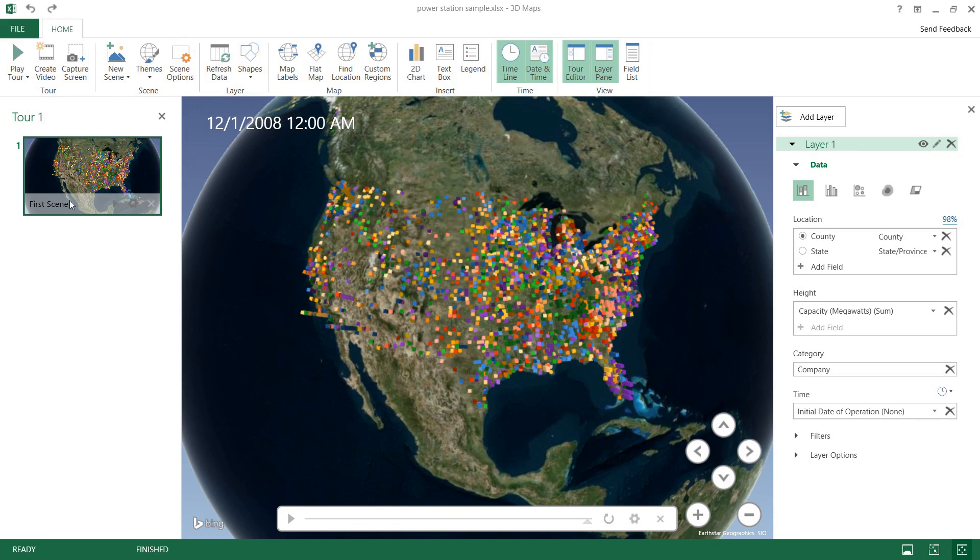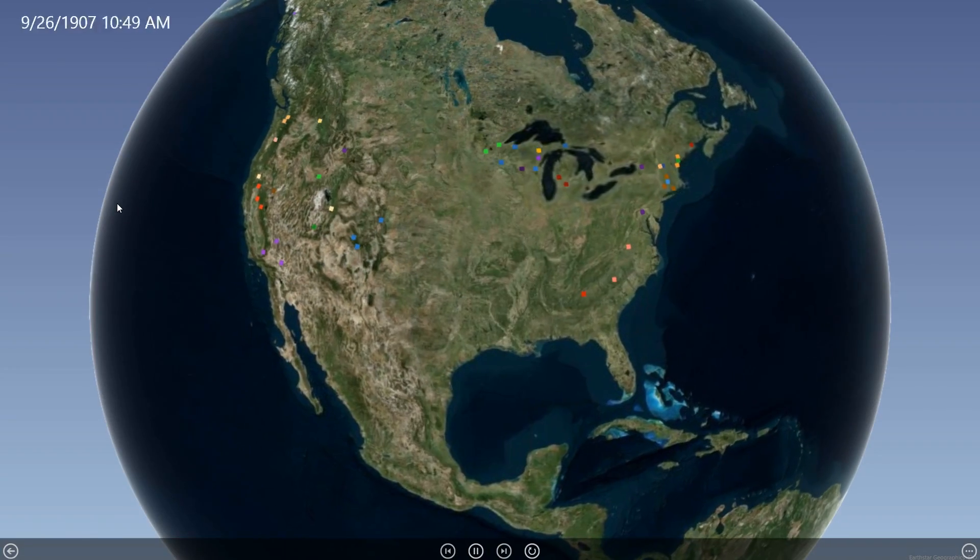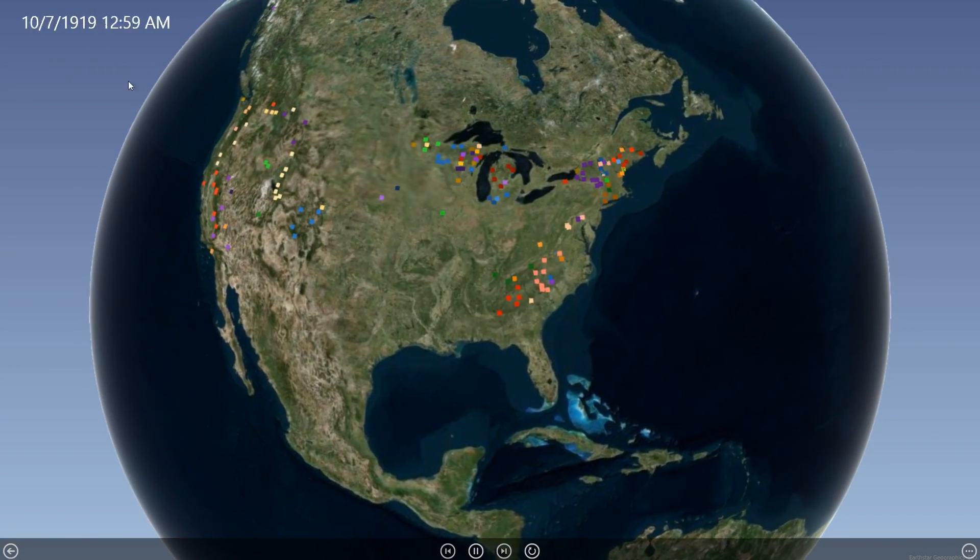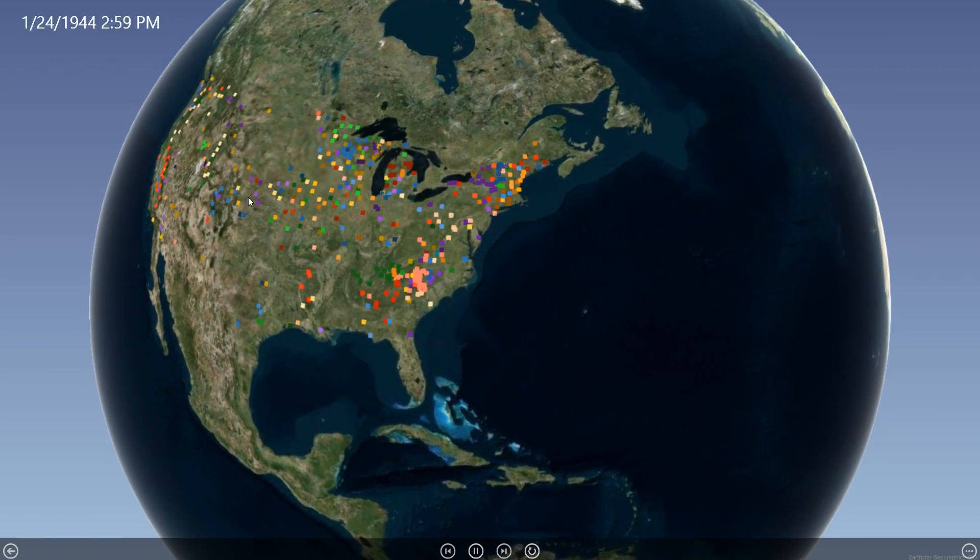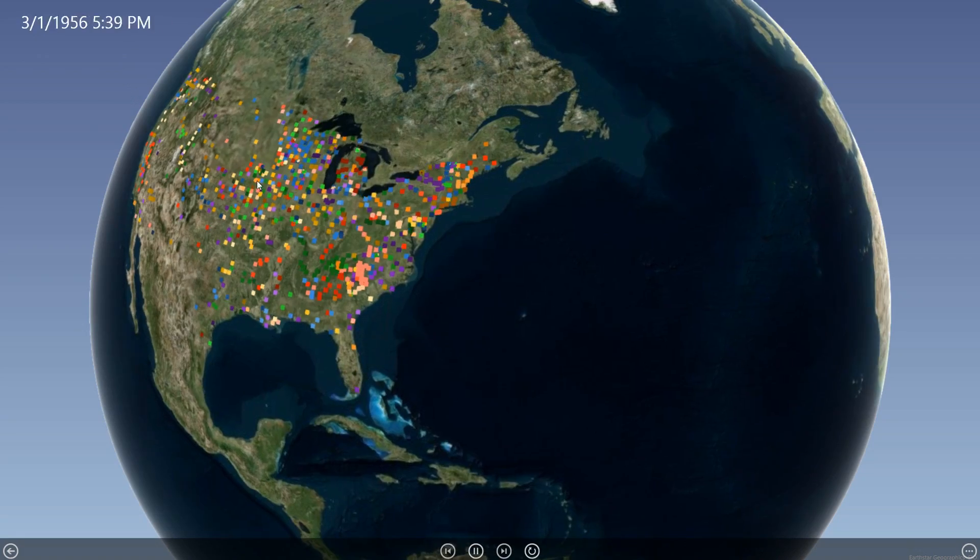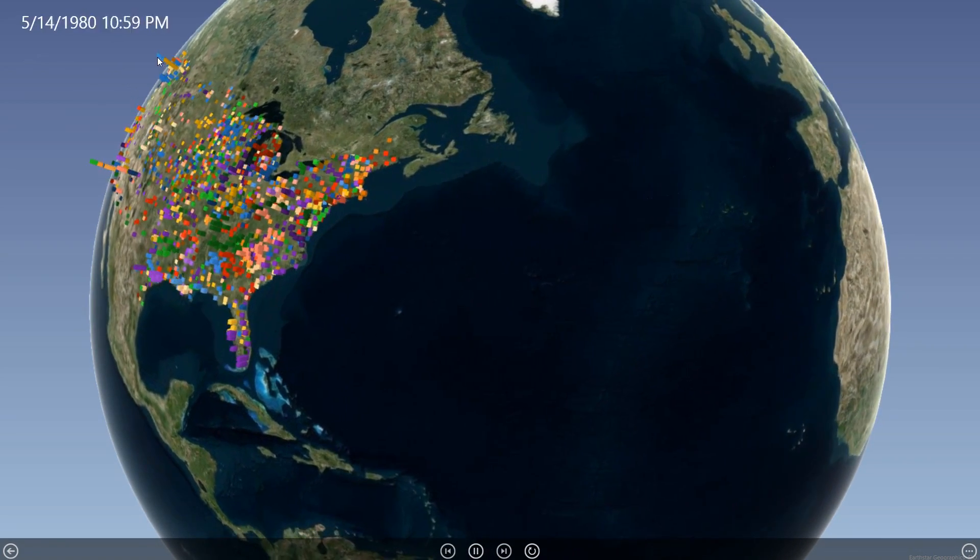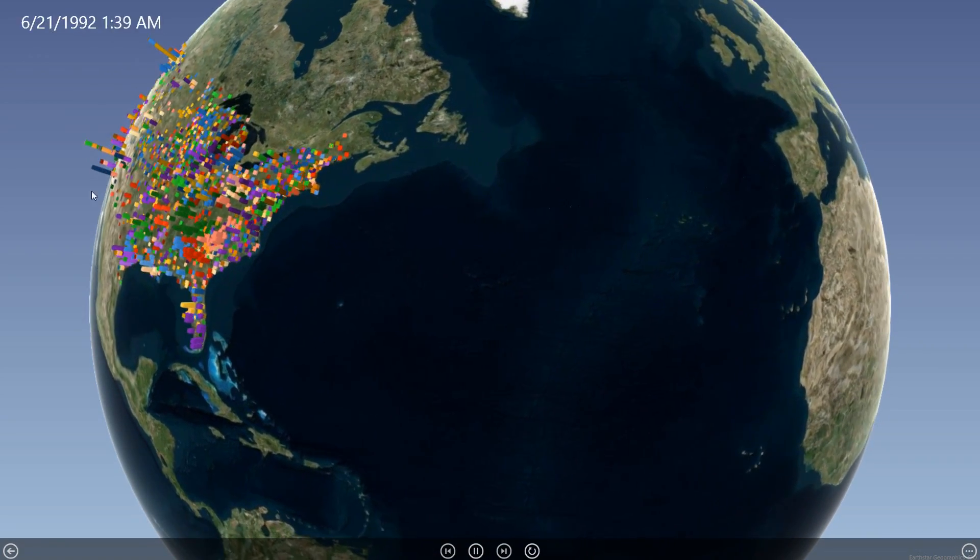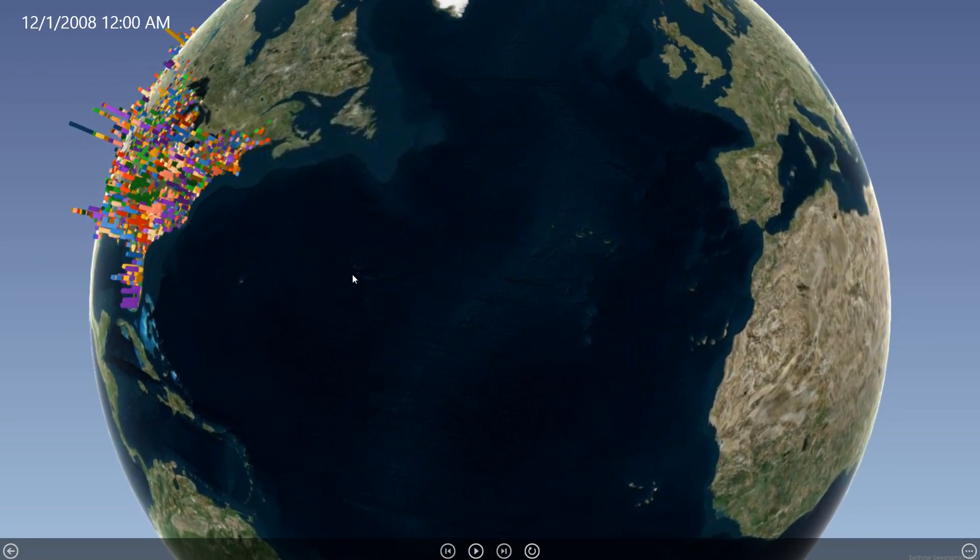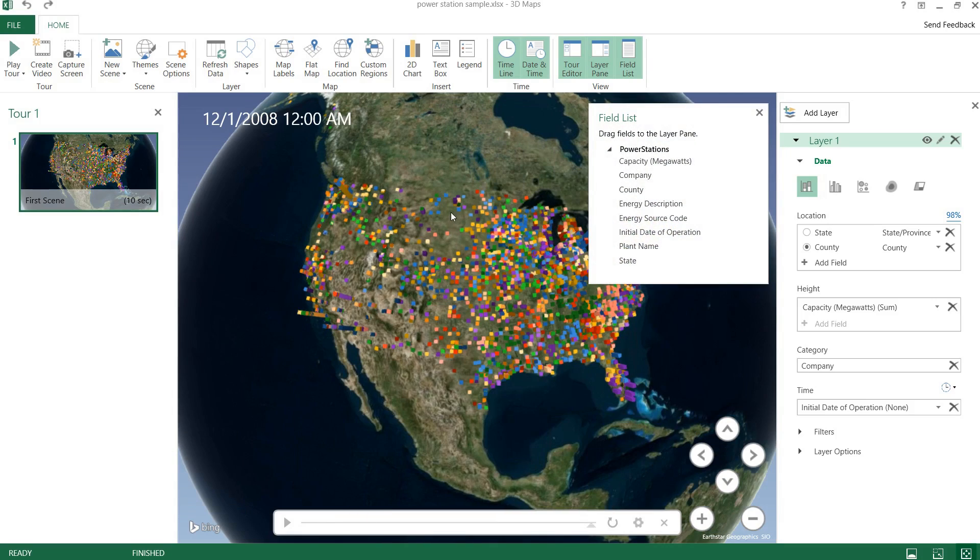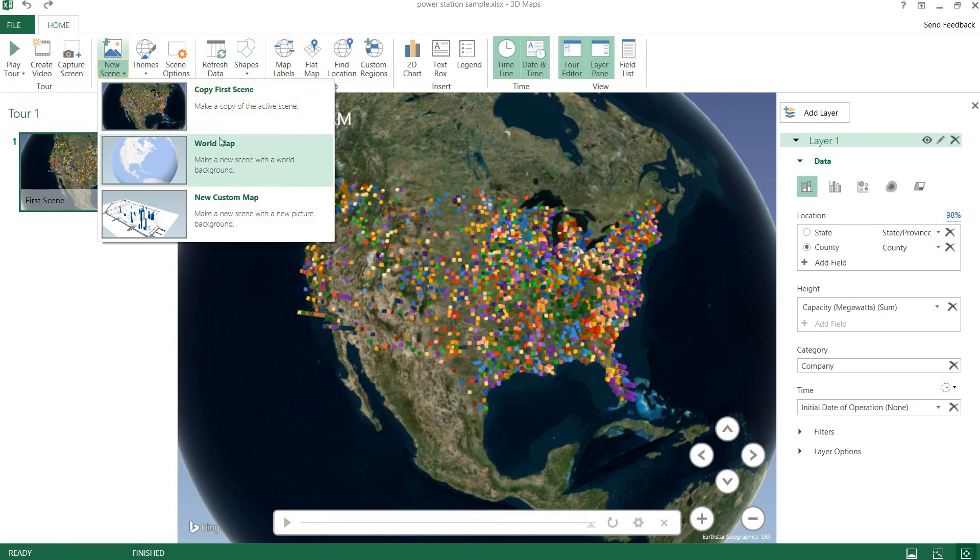And if we can play our scene, we'll see that it just rotates around quite nicely. We'll see that some of these little rectangles grow as time goes on and they pop up as their initial date of operation sets in.